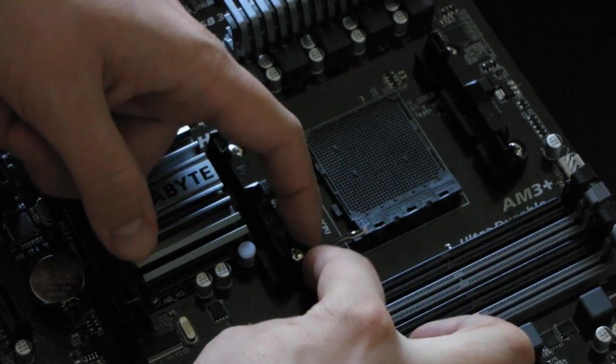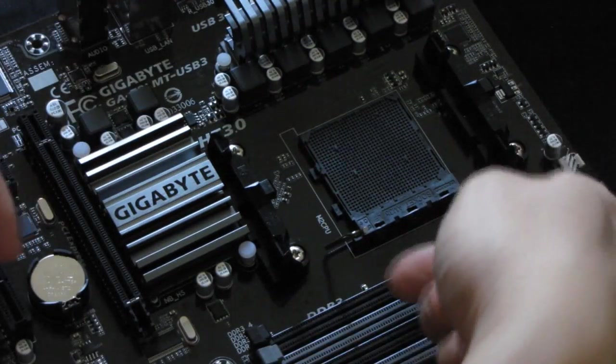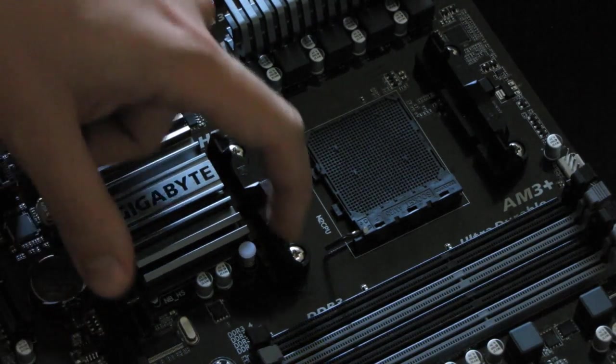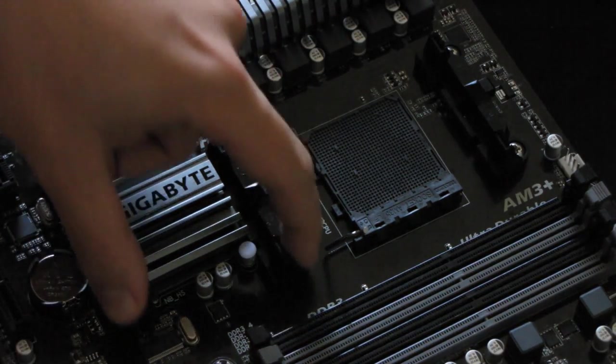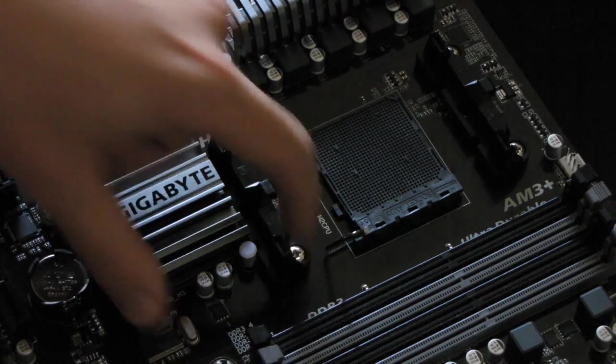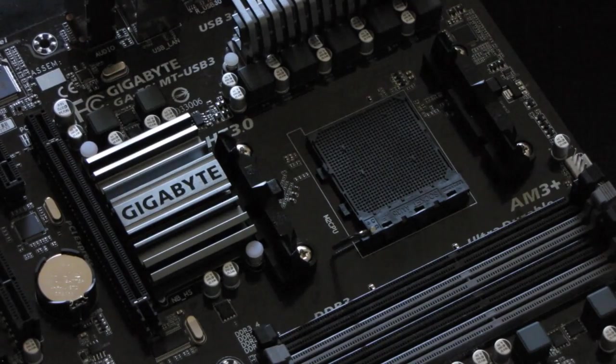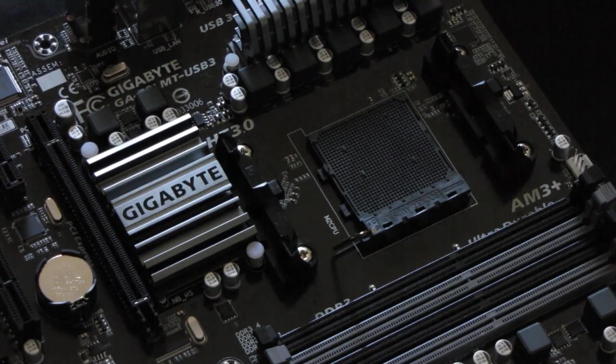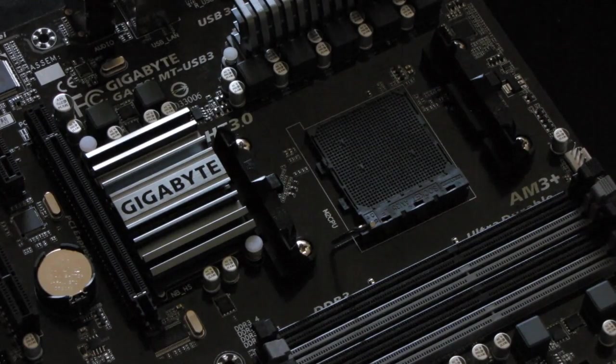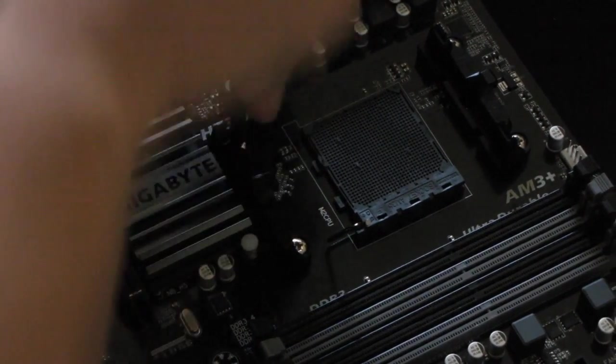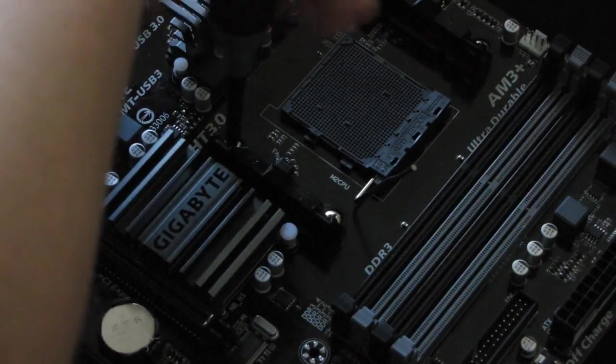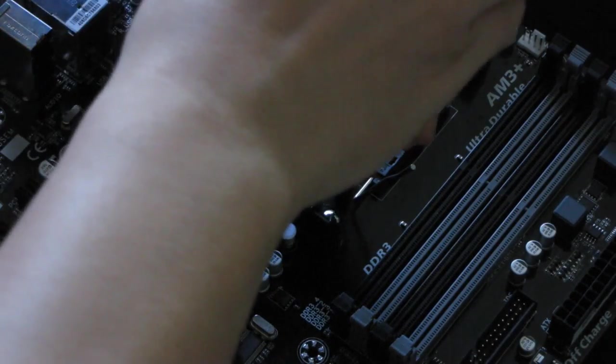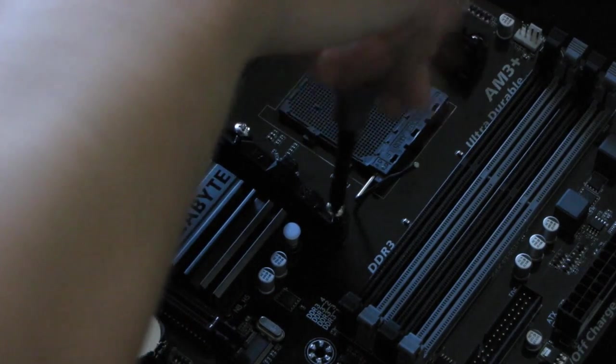Because there is not enough space in order to remove the lever. So take a Phillips screwdriver and remove the mount. Remove those two bolts and you will be able to remove the heat sink mount.